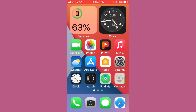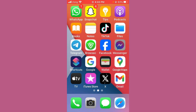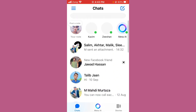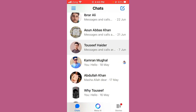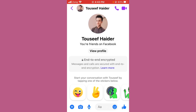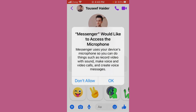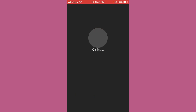Now check whether your issue has been fixed. Open Messenger, select any friend's chat, and try to call them to verify that the issue is resolved.